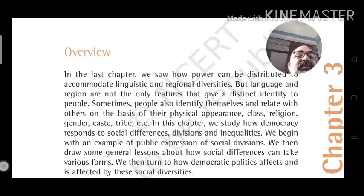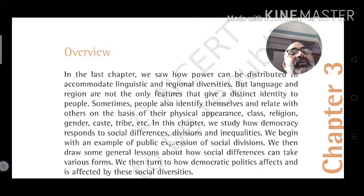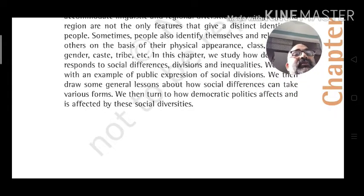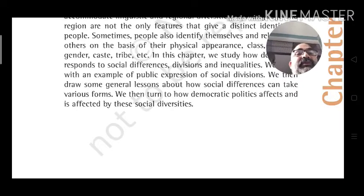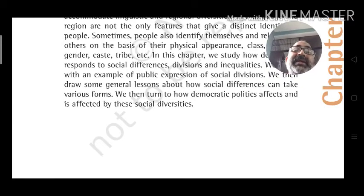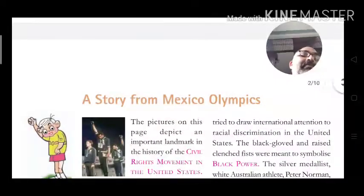We begin with an example of public expression of social division. We then draw some general lessons about how social differences can take various forms, and then turn to how democratic politics affects and is affected by these social diversities, drawing a story from the Mexico Olympics.